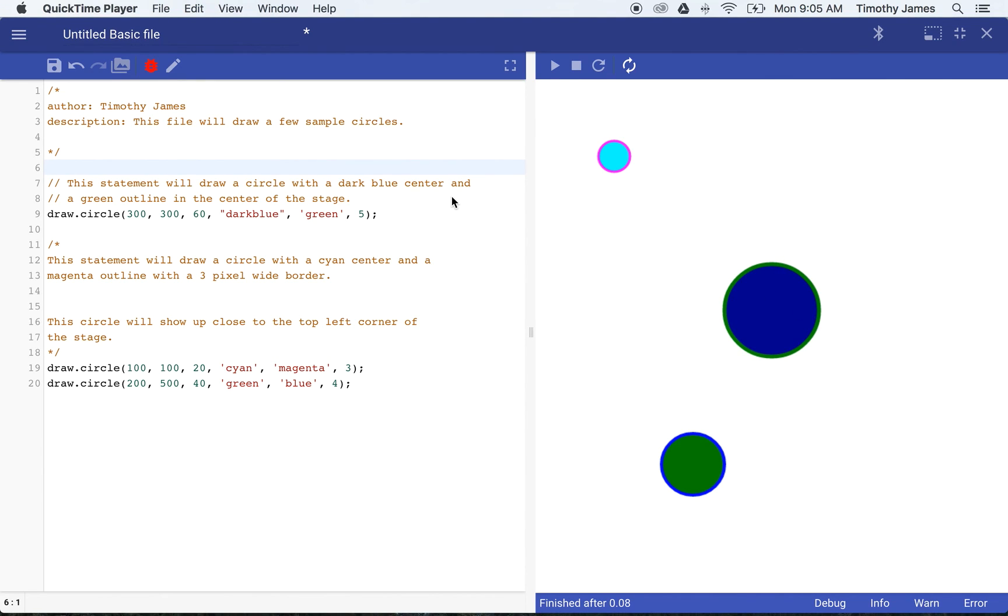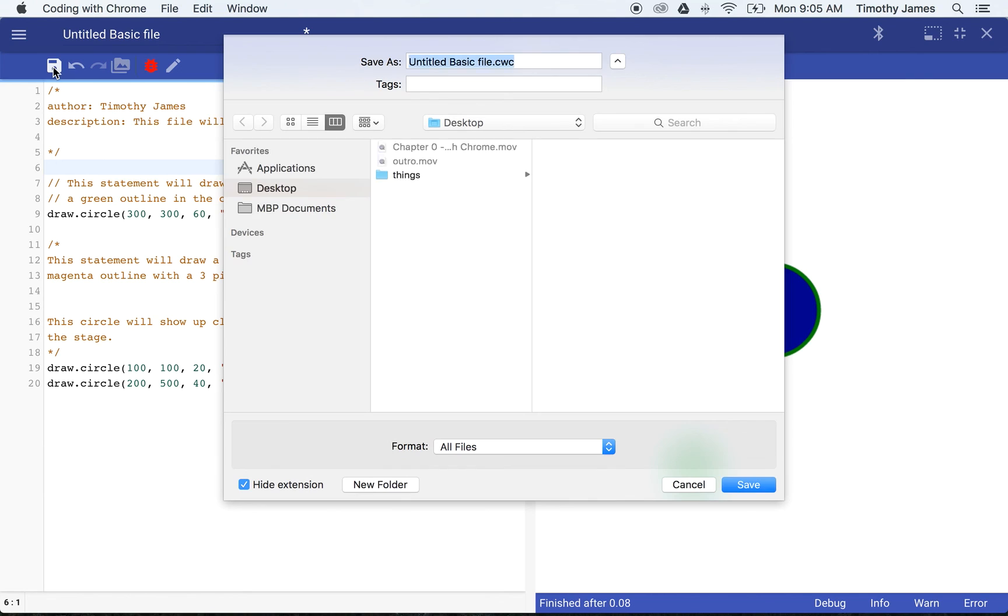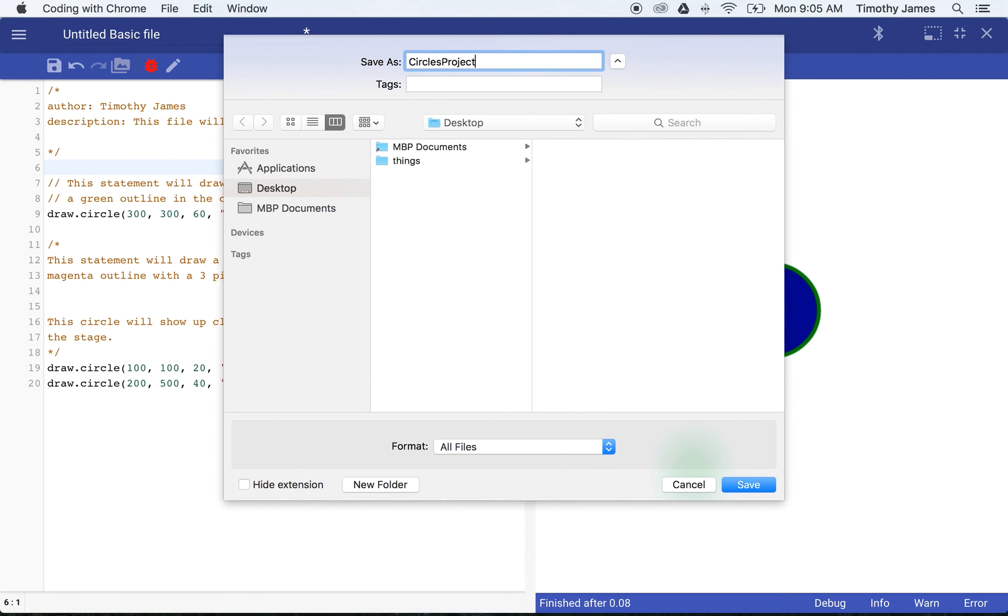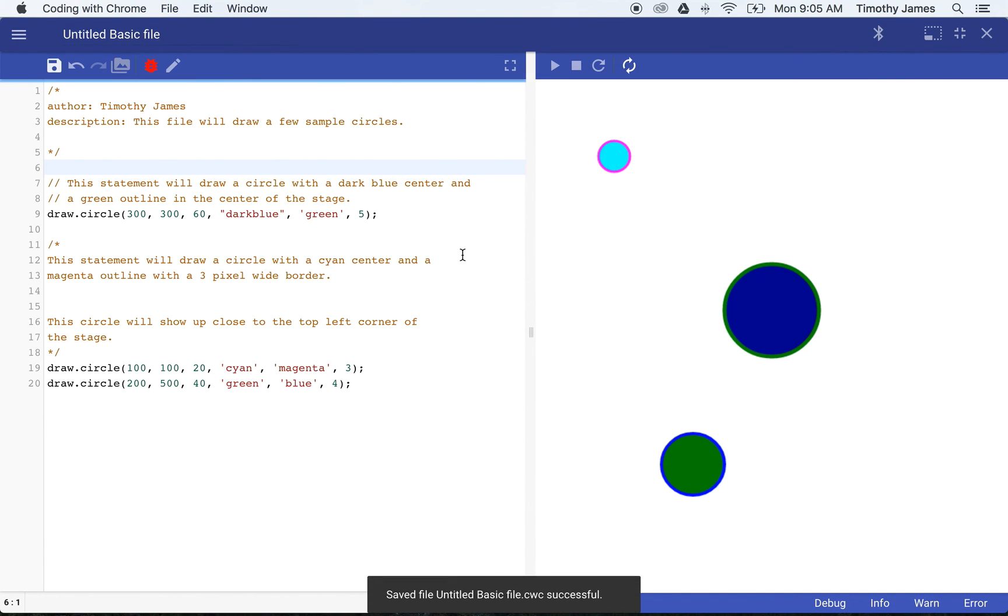Once I've got my file where I'd like it, I'm going to save my file. Generally when I save my file, I should give it a descriptive name something like circles project.cwc, and then I can save that so I can open it again later.